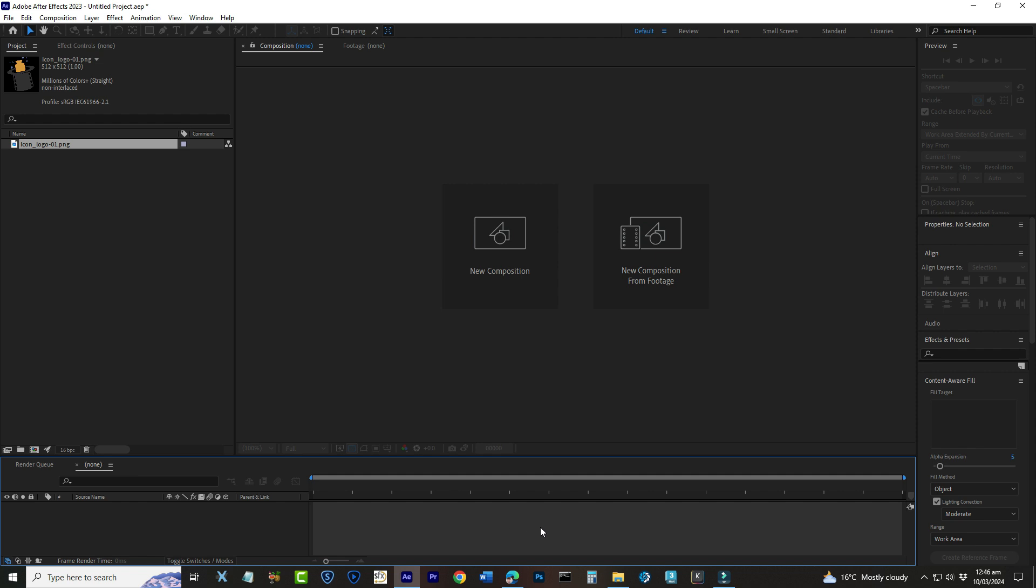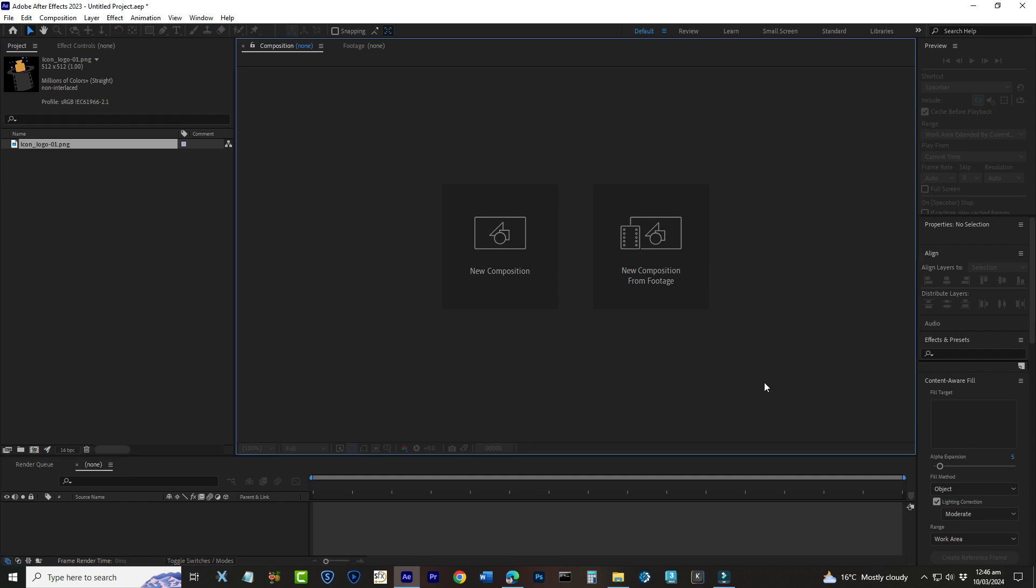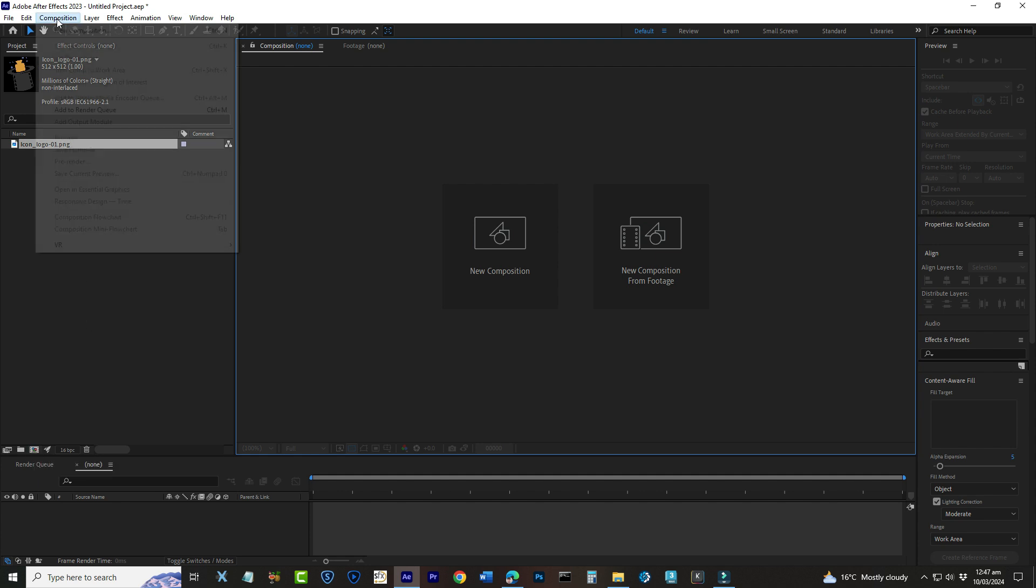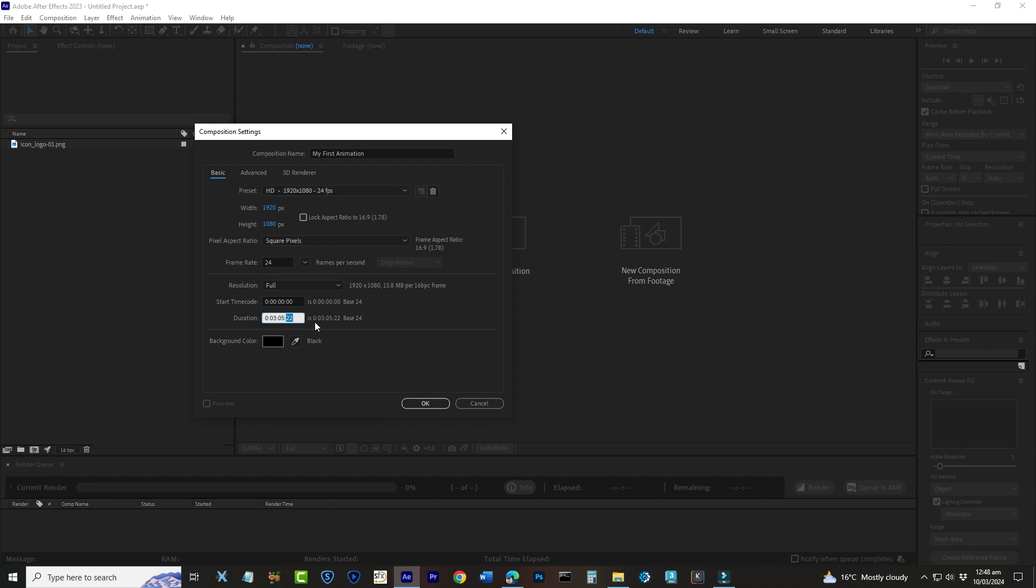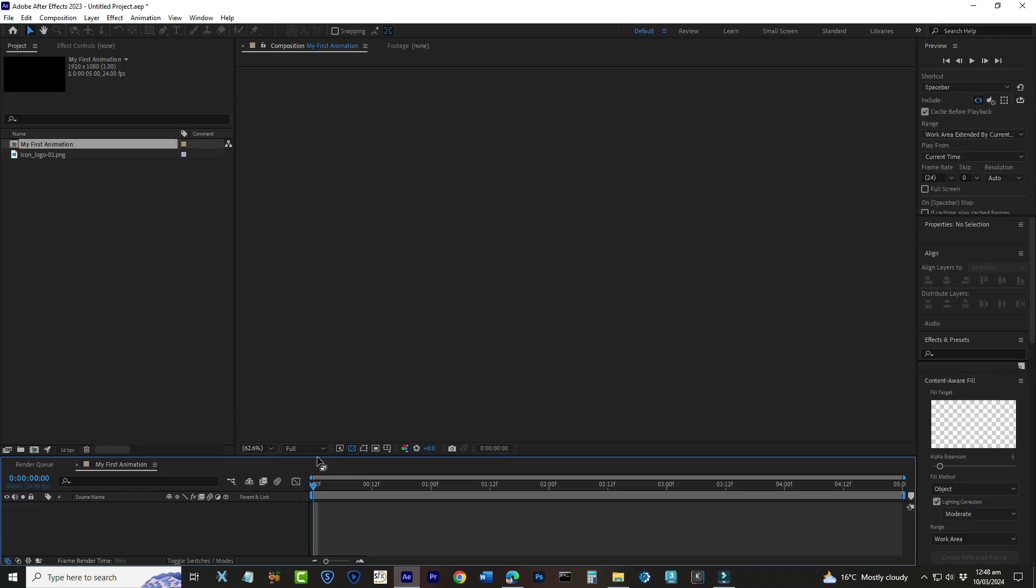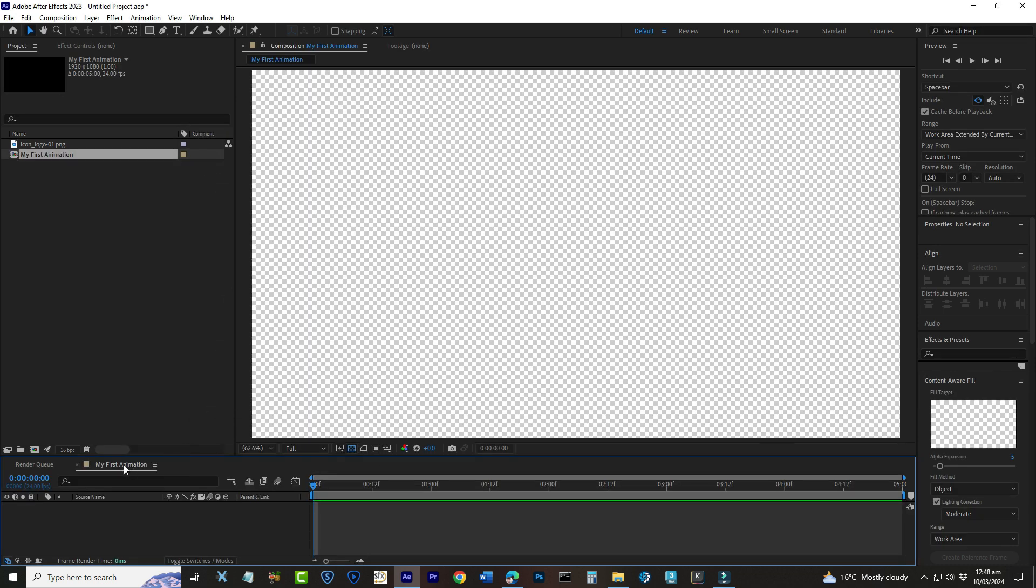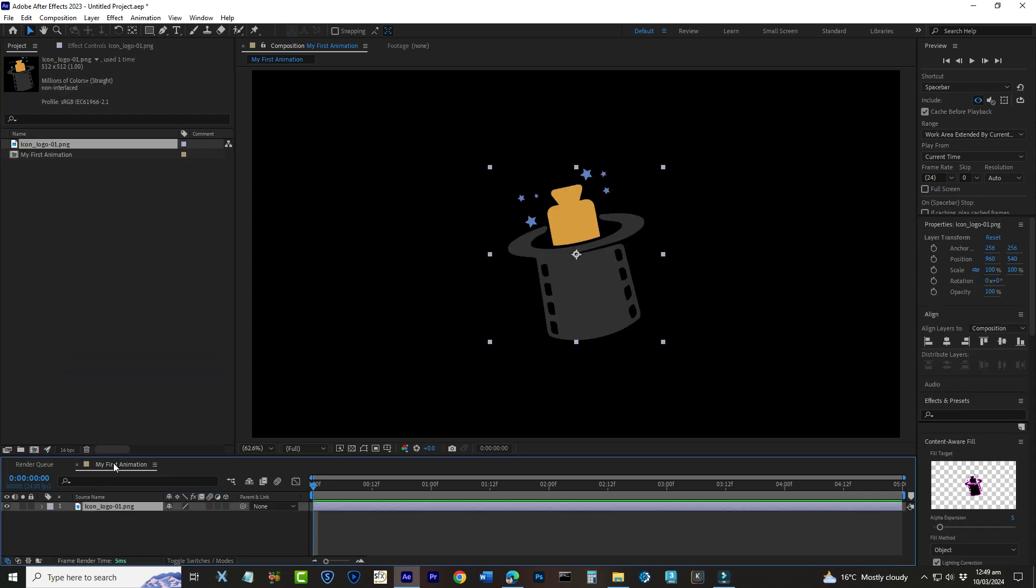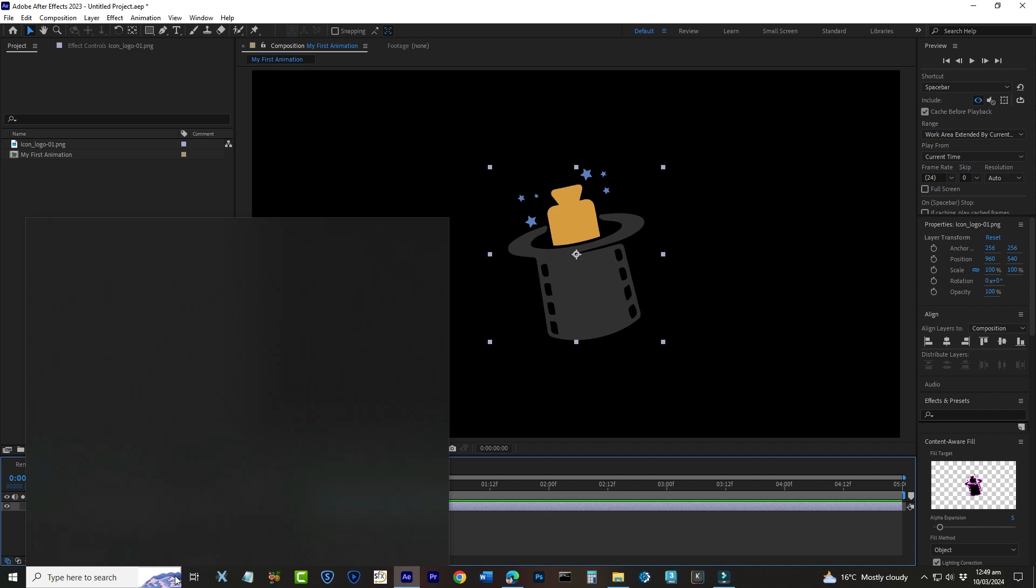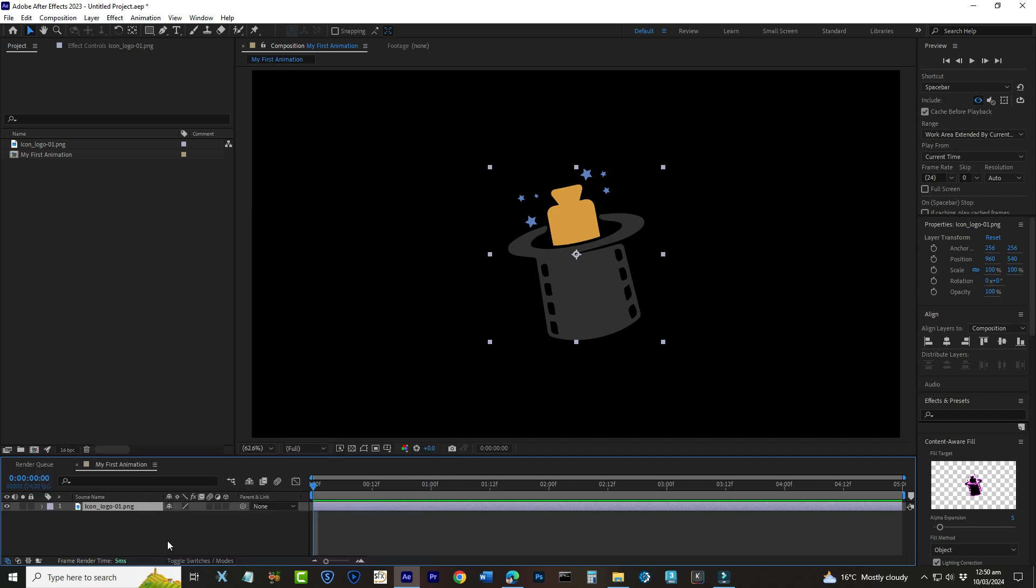To get started with our animation, we need to create a composition. Think of a composition like a canvas in painting. It's where you'll arrange and animate your assets. Click on this little icon here that looks like a film strip or go to Composition, New Composition. Let's name it My First Animation. You can leave the settings at their default for now, but make sure the duration is set to something short, like 5 seconds, to keep things simple. Once you click OK, you'll see your composition appear in the timeline panel. You can drag your imported asset into this timeline to start animating it. And that's it for the setup. You've successfully created a new project, imported an asset, and prepared your composition. You're now ready to dive into the world of animation.